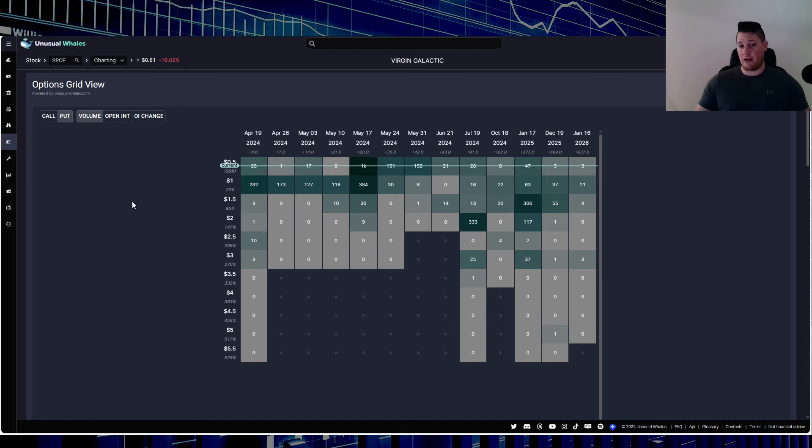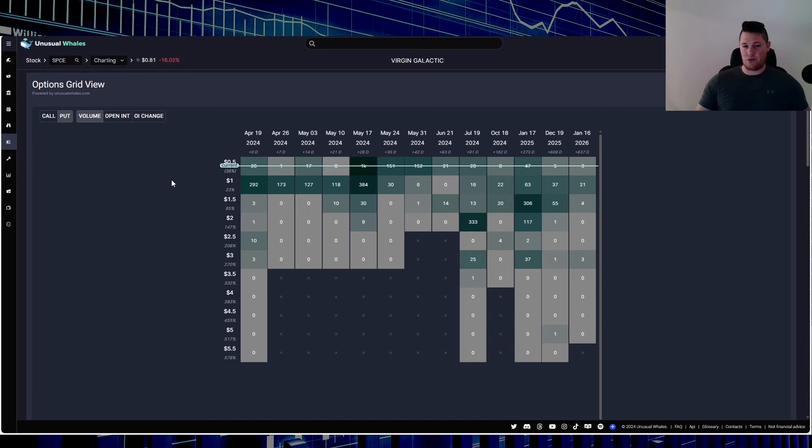At least unless something really does dramatically change in the economy, maybe rate cuts or two rate cuts. I think that might be the only factor to cause Virgin to go up naturally. But aside from that though, looking at this, you do see a consensus for it to be sub-$1, and even by May the 17th it looks like it's anticipated to be sub-50 cents.